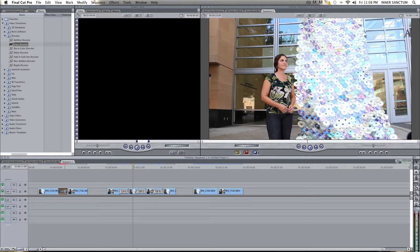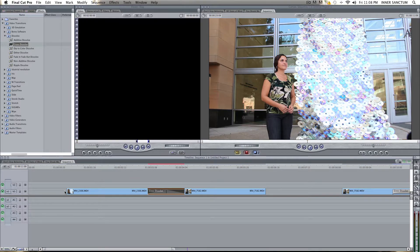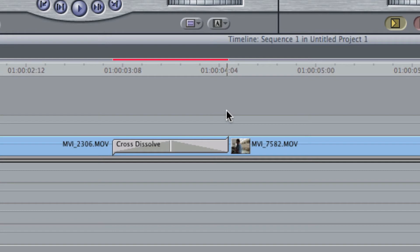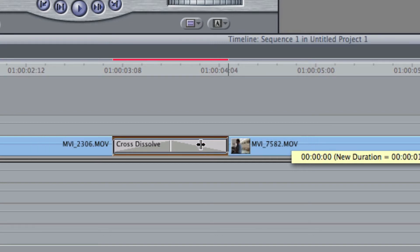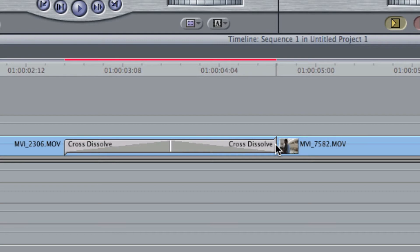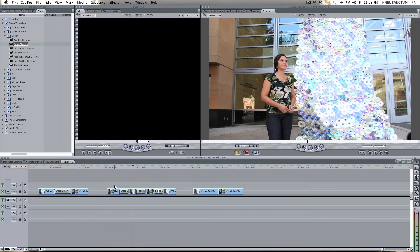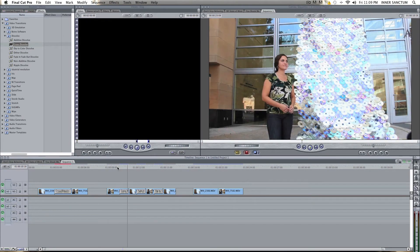Pretty simple. Now, one thing you can do, I'm going to stretch the timeline out here to give you a better look at this. You can adjust the length of the transition simply by putting your cursor over it, clicking and dragging out to make it a longer transition, or in to make it a shorter transition, however you'd like it to be. I think you can go up to, like, 13 seconds of a transition. And I'm guessing you all know what Cross Dissolves are, like I just showed you.